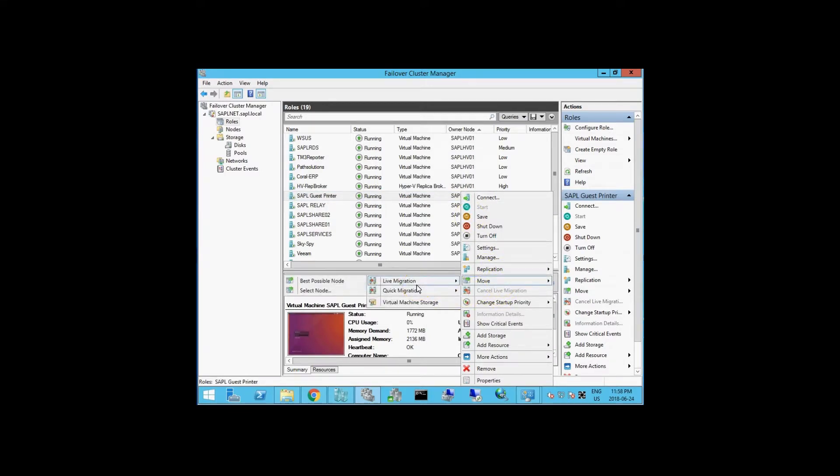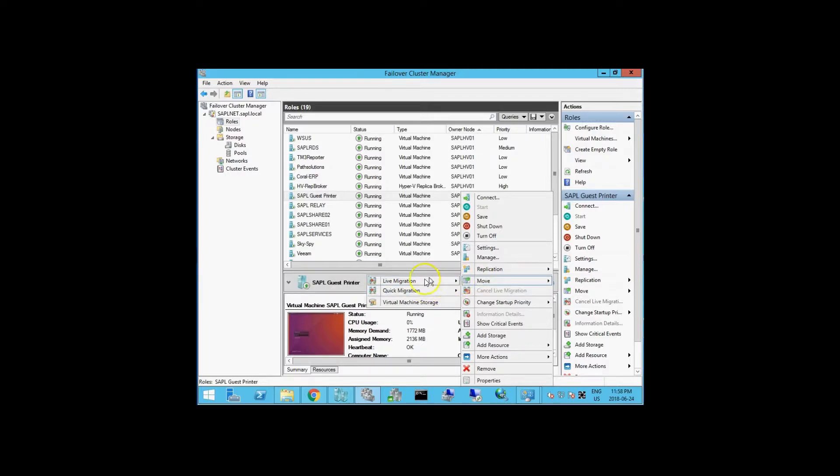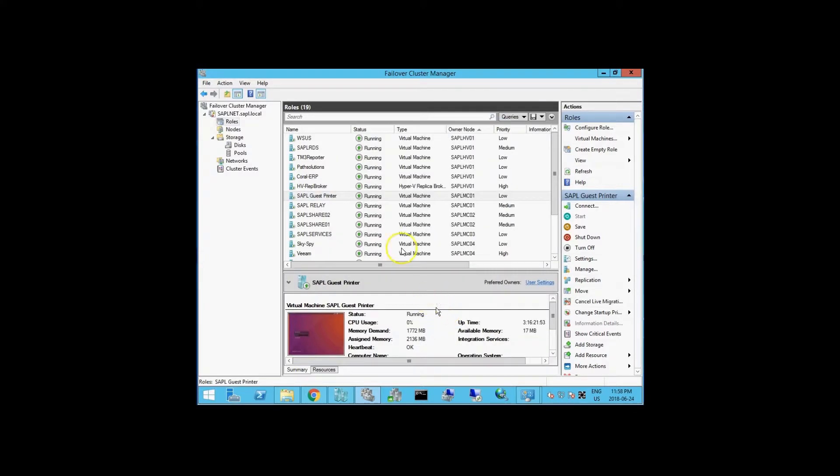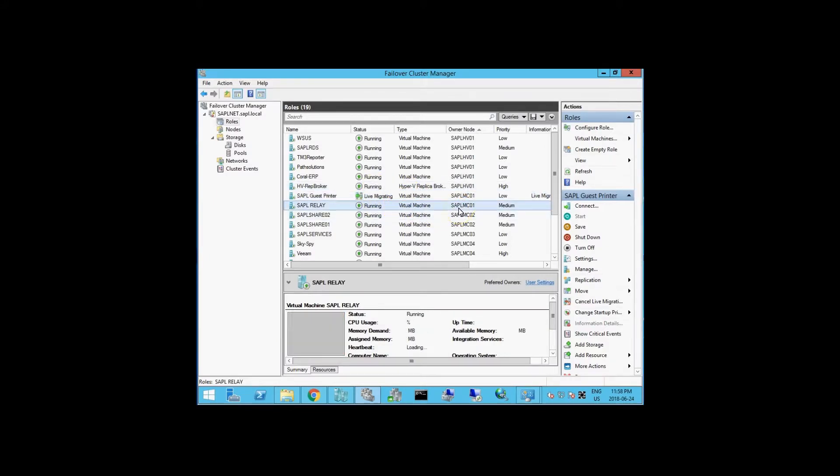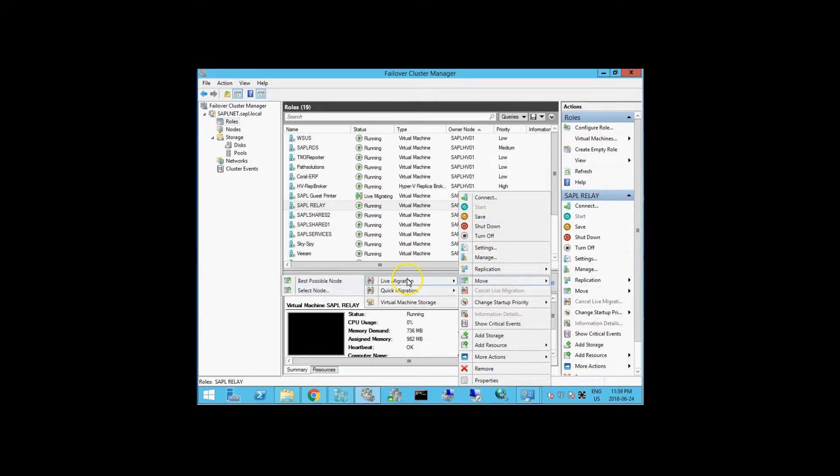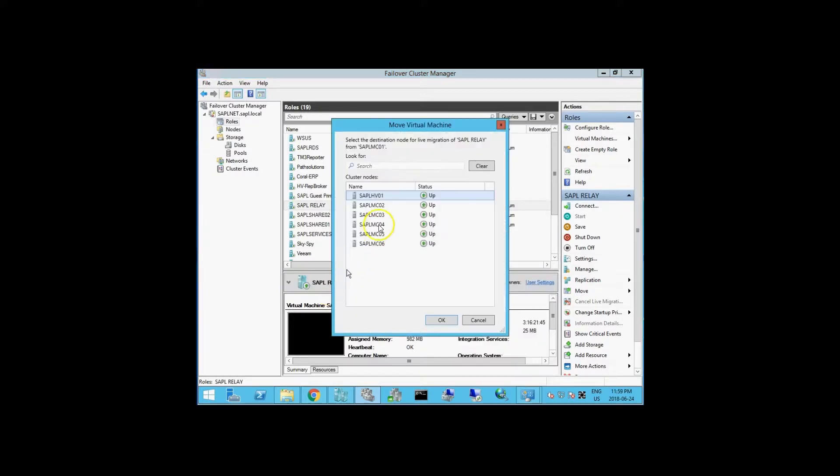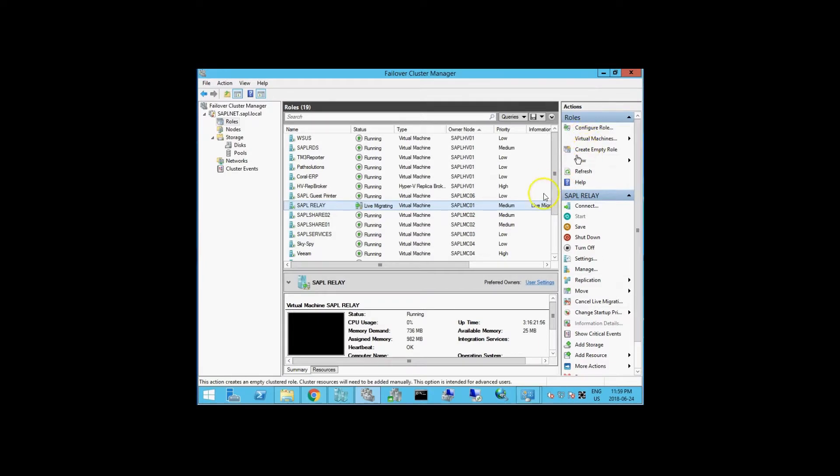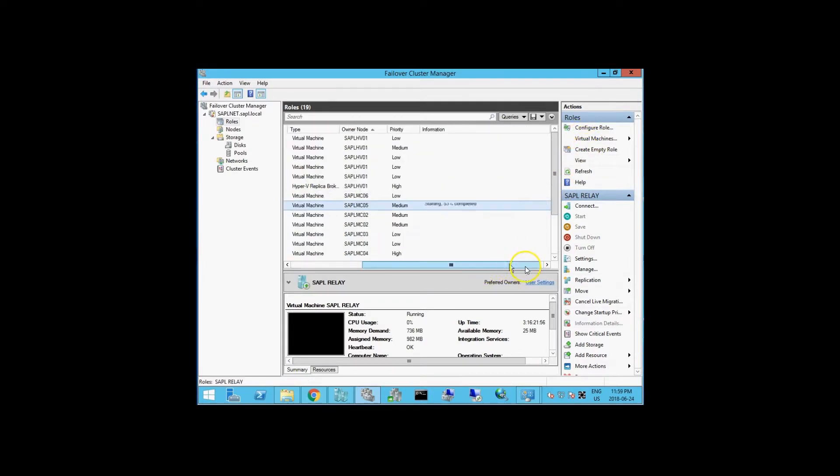We're going to do a live migration. Just pick a node, doesn't matter which one. Only got two VMs on this node. Let's get them off. Once we do that, we can go ahead and go back to our virtual switch manager and change all the networks to private.